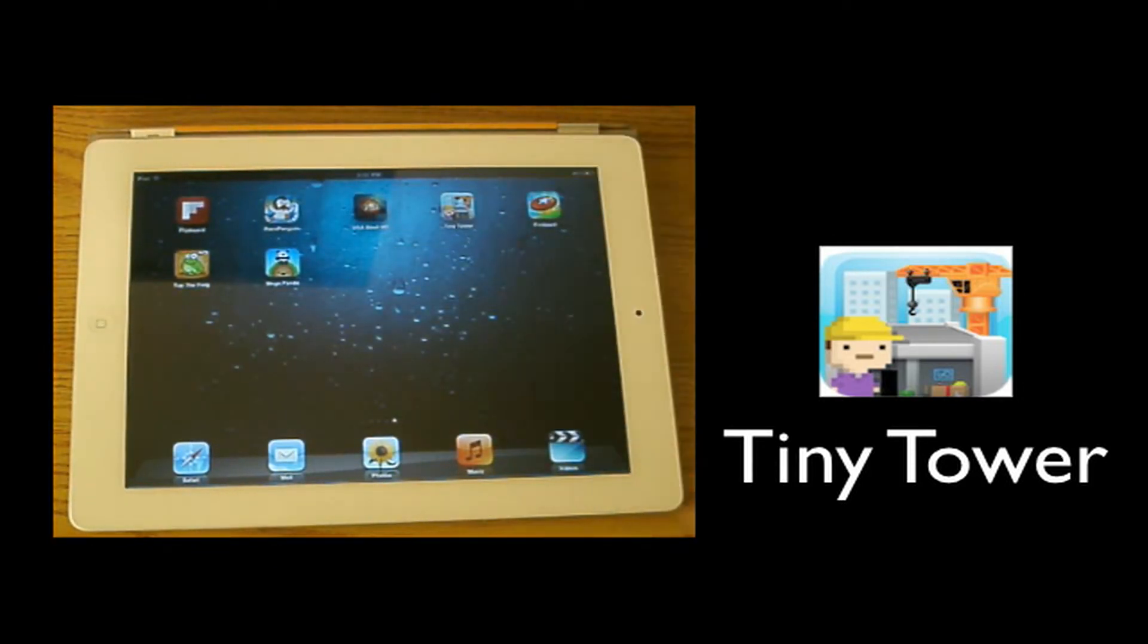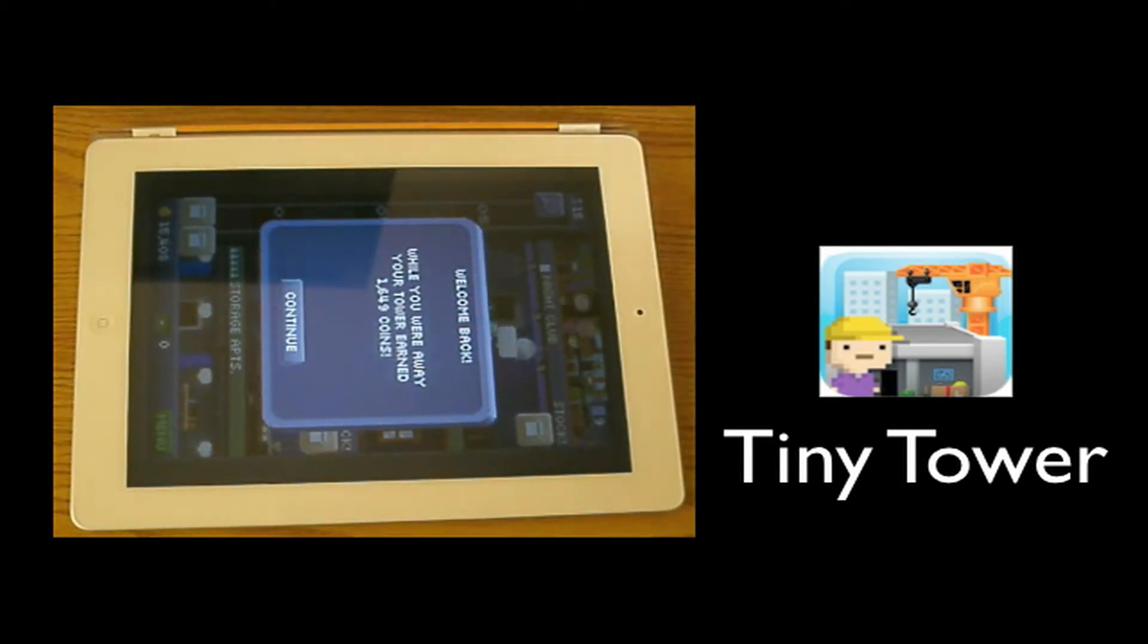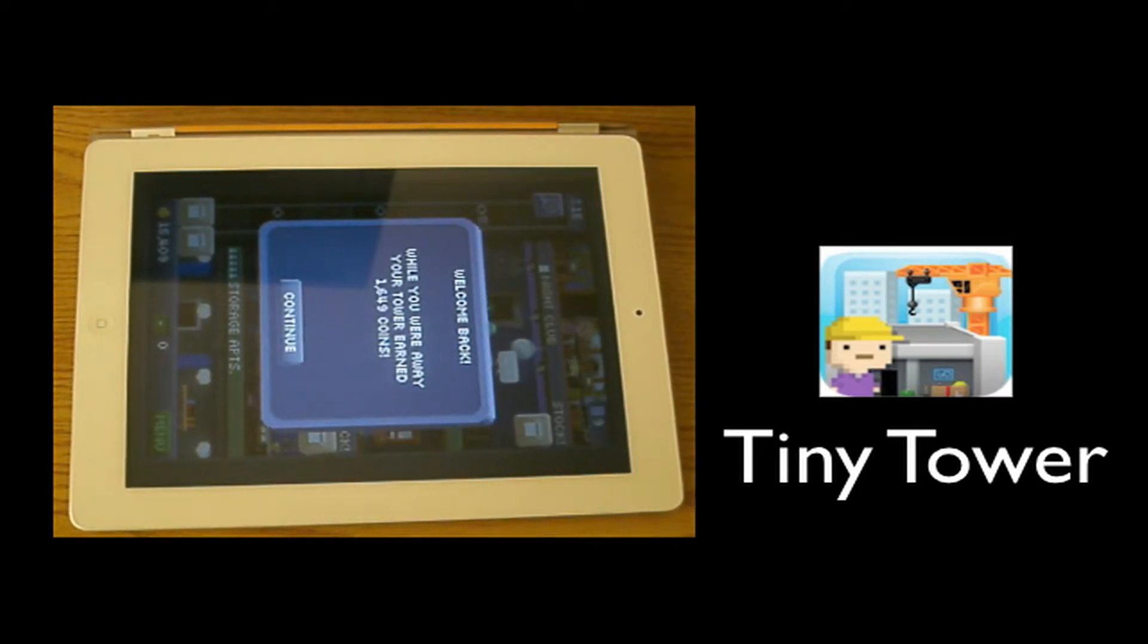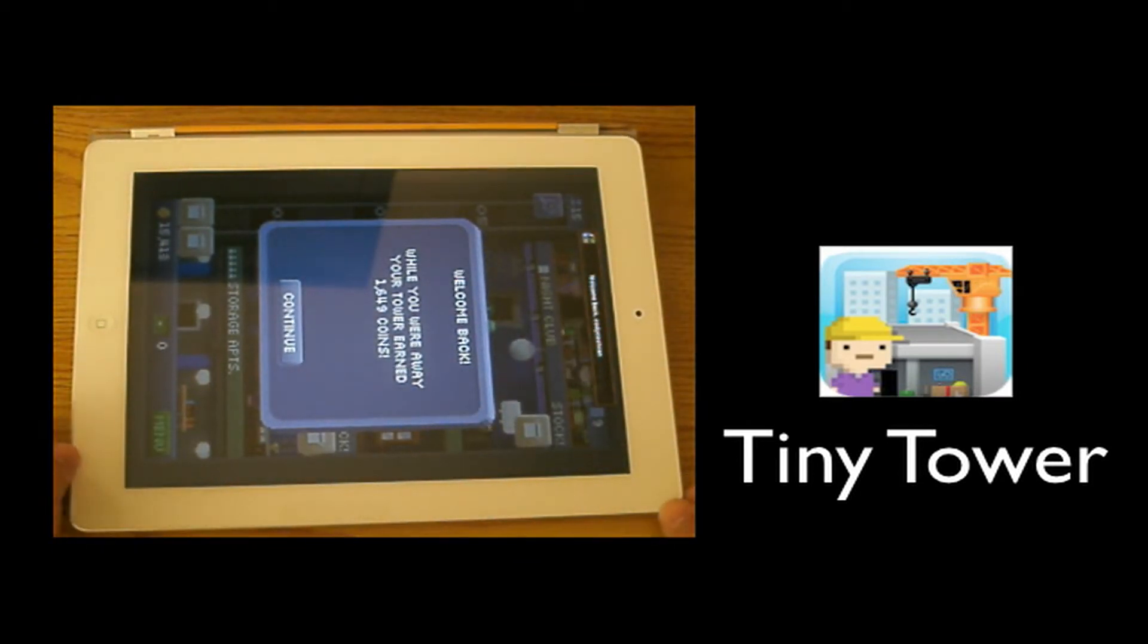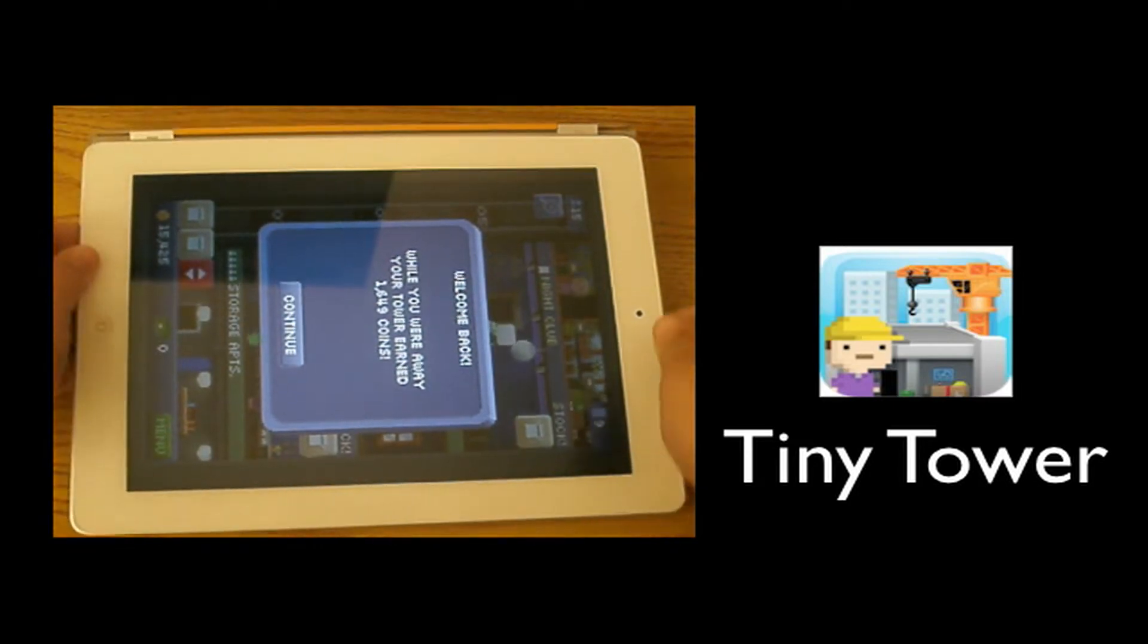Now I know some of you have probably heard of it but I'm just going to go ahead and show it to you guys. It is free and it is played in the vertical way so I'm going to go ahead and turn the iPad to show you guys.